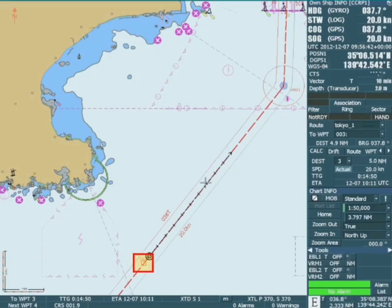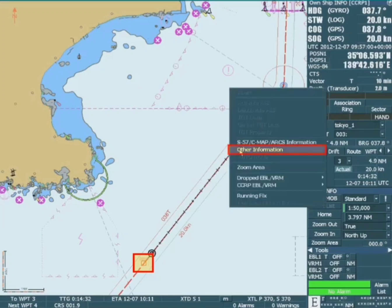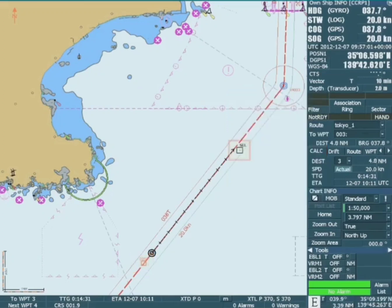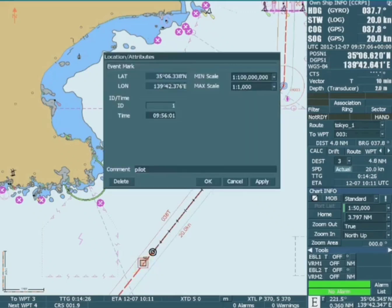Event marks can be interrogated for information by right mouse-clicking on the chart display and activating the other information tab. With the cursor in select mode, information is brought up after clicking on the event marker box. If the event marker is no longer required, it can be deleted from the location and attributes page using the delete button.